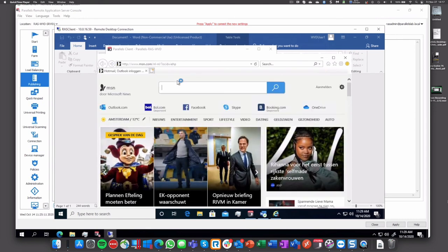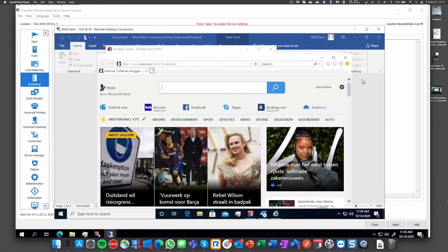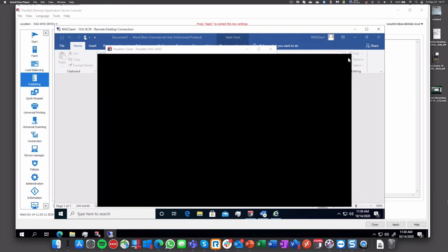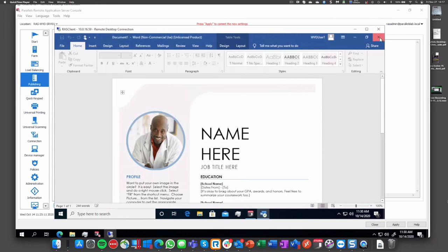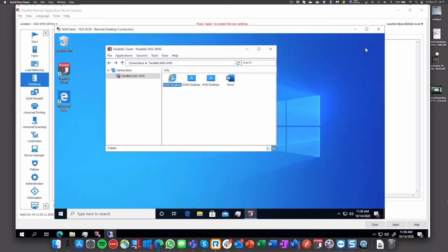And now we can see a RAS deployment and WVD side by side. You can see the difference with the icons. One is a Parallels shell and the other one is the WVD shell. So let's close them.